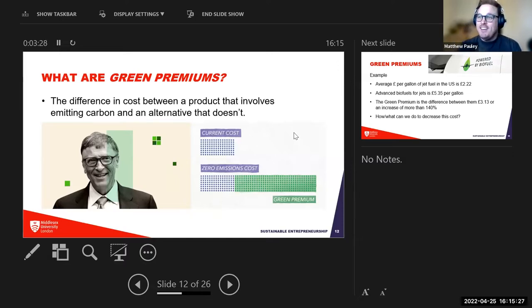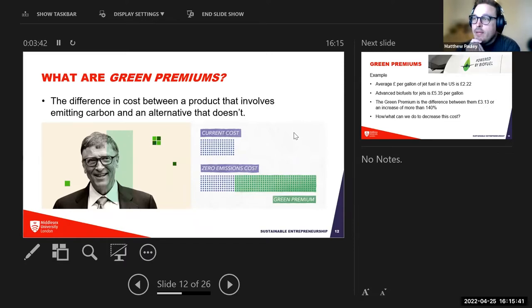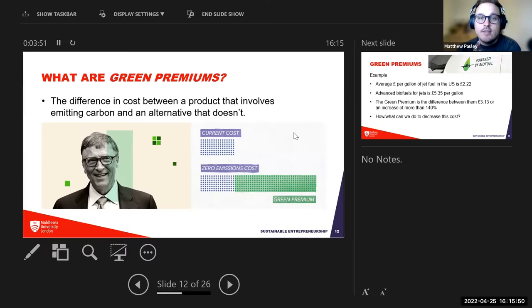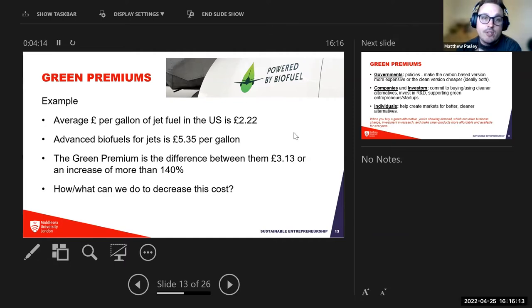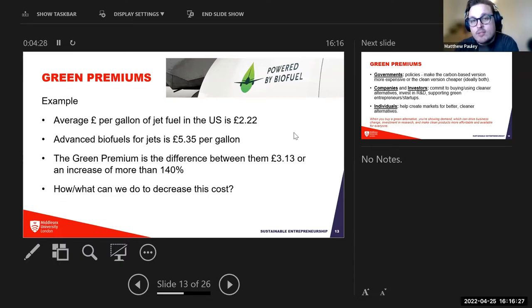This is Bill Gates, founder of Microsoft. One of the things he's pushing right now is green premiums — the cost difference between a product that emits carbon and a cleaner alternative. For example, airplane fuel costs £2.22 per gallon while advanced biofuels cost £5.35 per gallon. To overcome carbon emissions and reach net zero, we need to bridge that £3.13 difference.